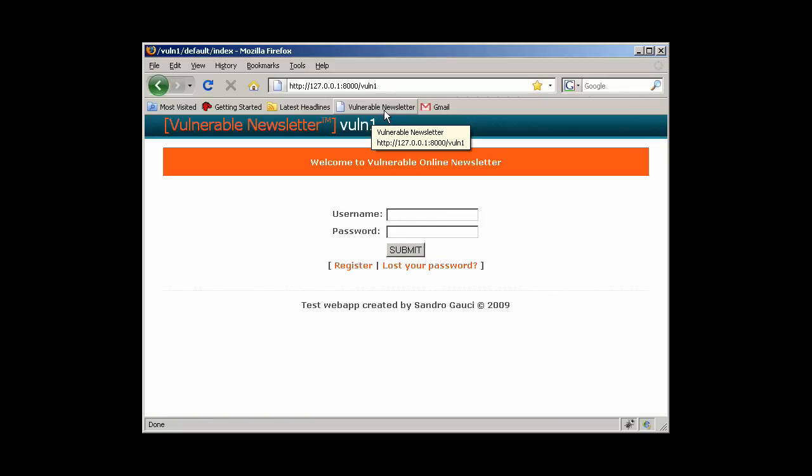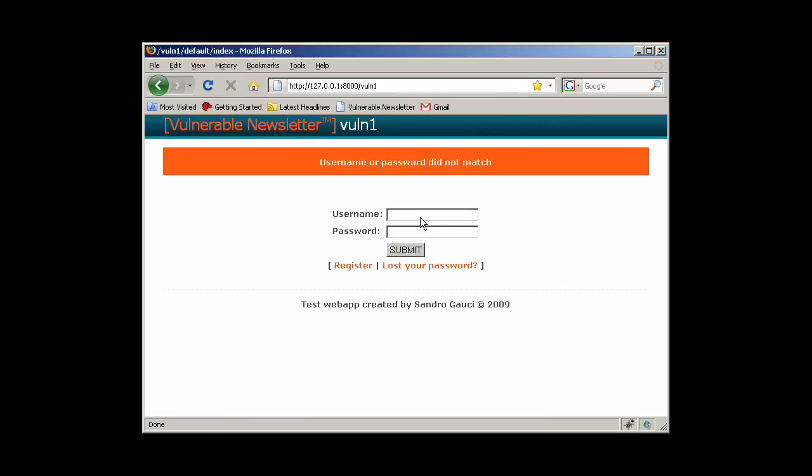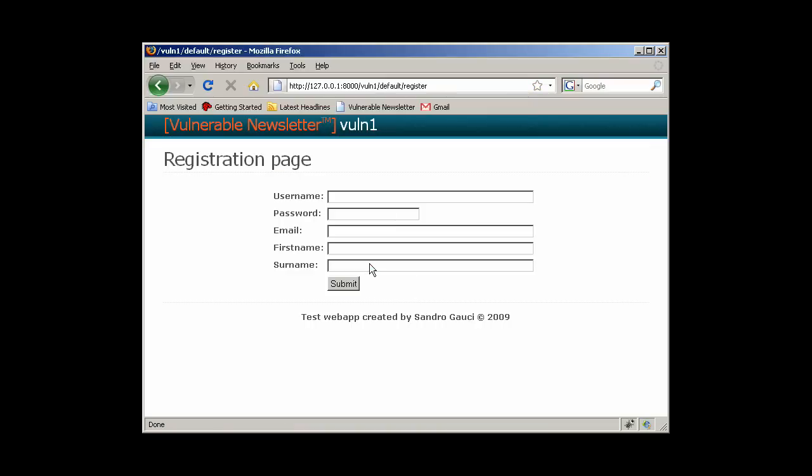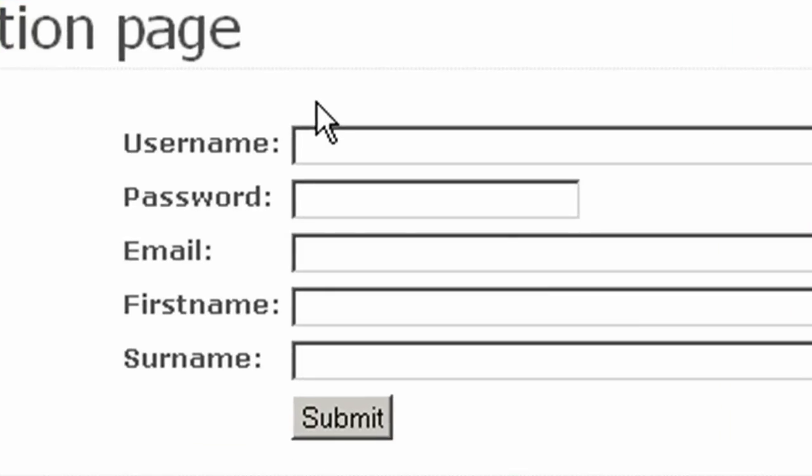This is the web application that we will be testing. It consists of a simple online newsletter that allows users to log in in order to change their details or unsubscribe. To understand how authentication for this web application works, we need to have an account. So first, I will register an account on this site.